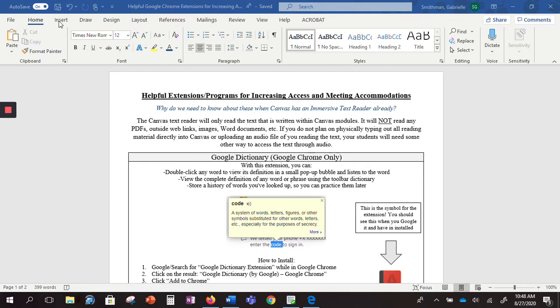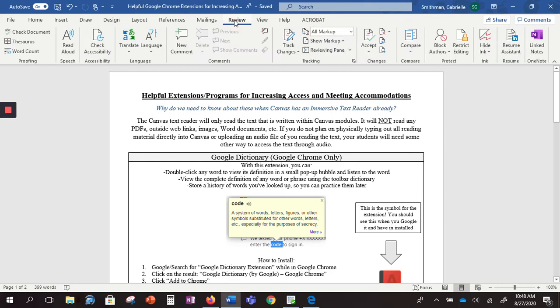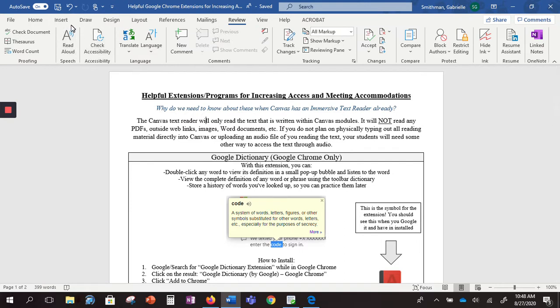You're going to go to the top and find where it says Review, and then you should see this box right here that says Read Aloud Speech.